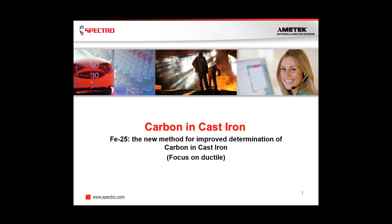Thank you. Hello, everyone. Thank you for joining us here at SPECTRO today for a webinar on carbon and cast iron. We will be discussing our FB25 method for improved determination of carbon, specifically in ductile iron. I'm Dan Slyson, the field product manager for Spark OES in the NAFTA region. I've been with SPECTRO for nearly 30 years. I've seen quite a few changes in our market over the last three decades. This relatively new and advanced method is pretty exciting and I'm glad I get to discuss it with you today.